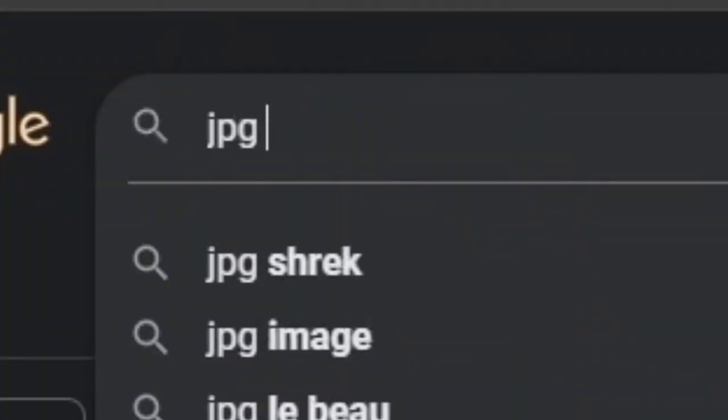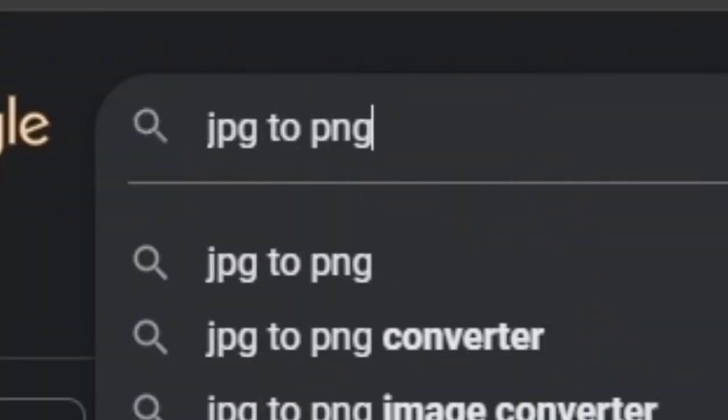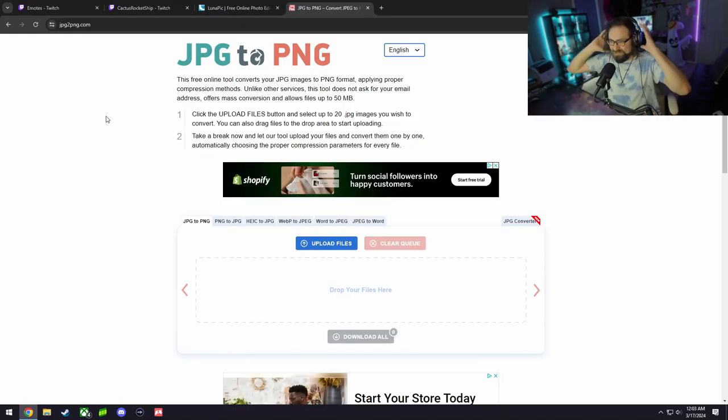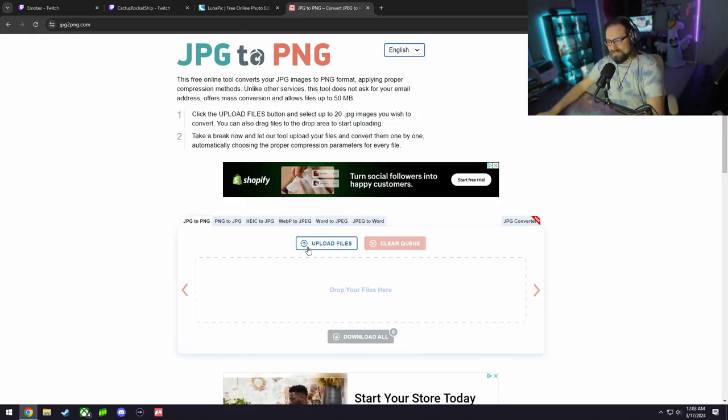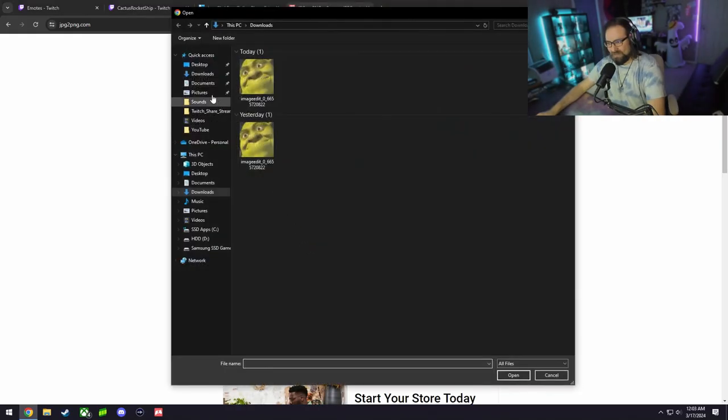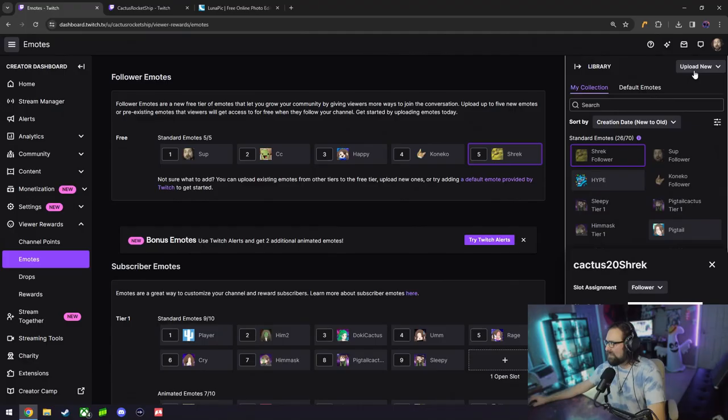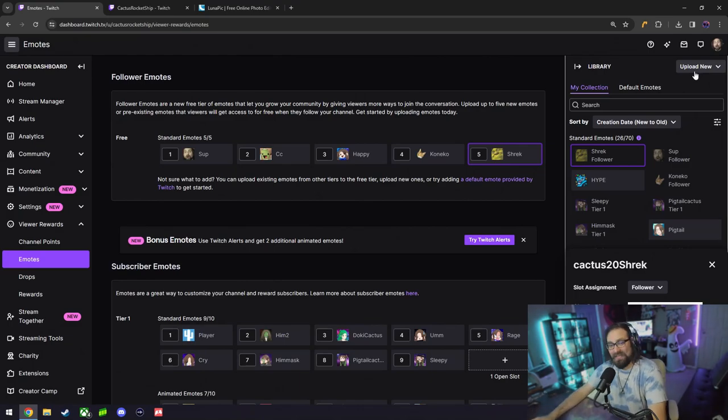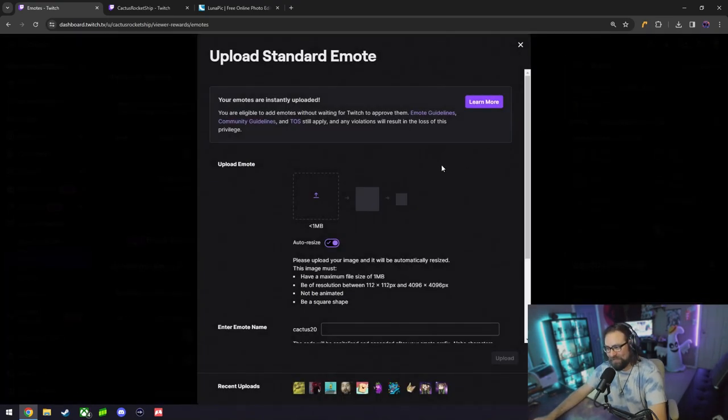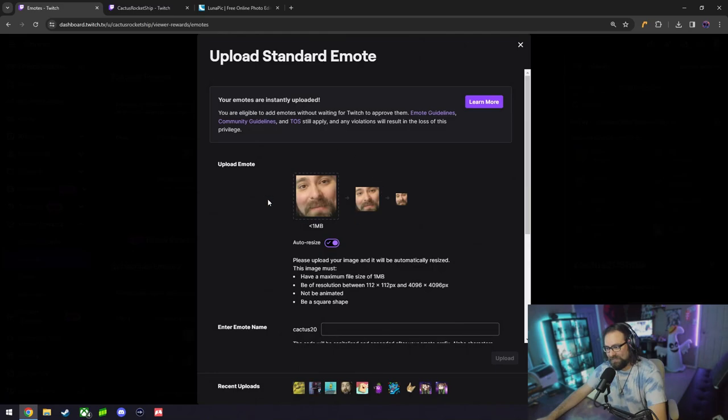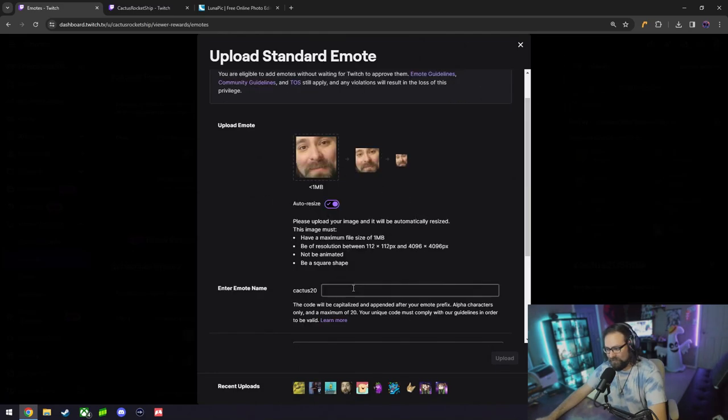In this case, you're going to want to convert it. Head on over to our free website, go on and upload that picture. Once you upload it, just convert it to a PNG file. Once you have the file as a PNG, upload standard emote and select the PNG file, and there you go.